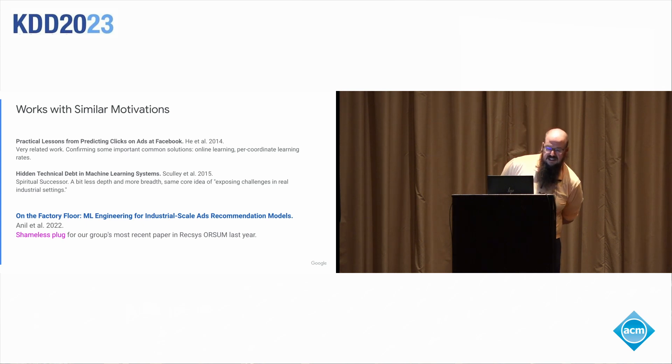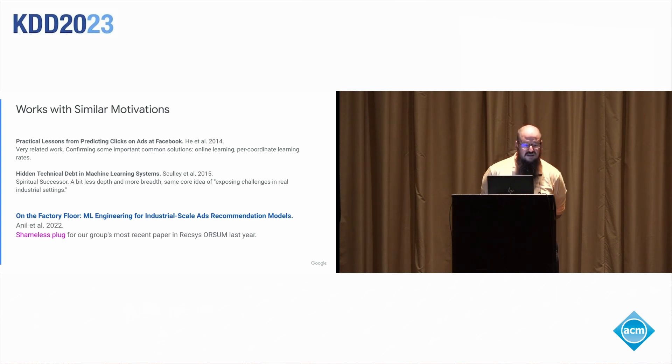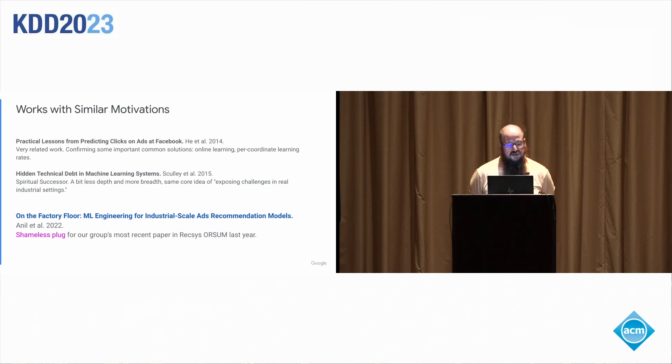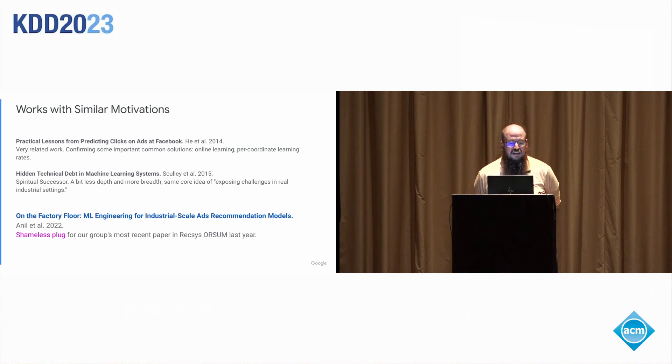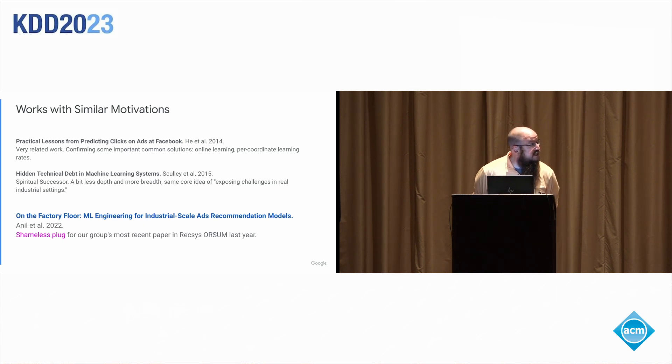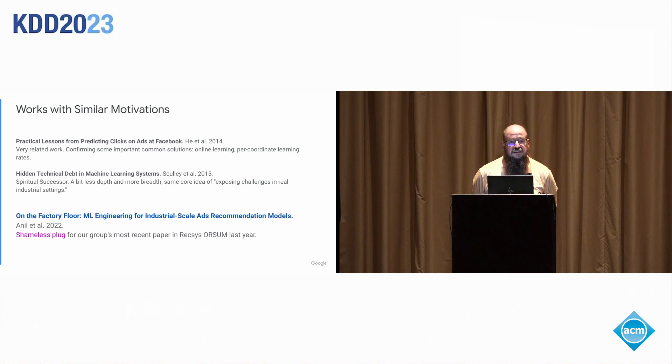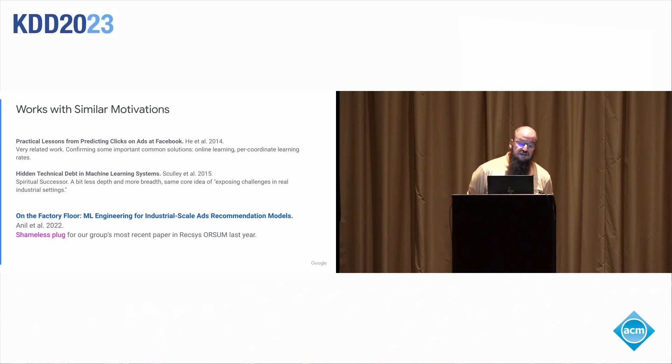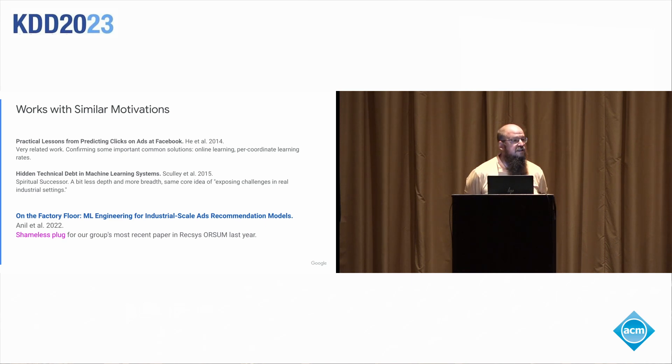And then last year, I'll put in a shameless plug for our group popped up one more time. We published a paper. It was in an awesome workshop last year. And that is an update on what we're doing these days in terms of a lot more modern techniques for industrial scale ML engineering. What do things like neural architecture search and distillation look like at scale?